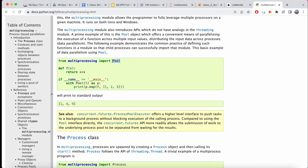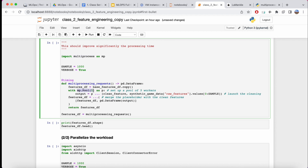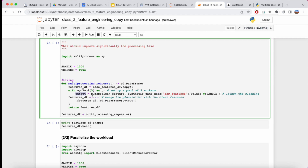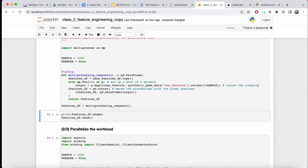A pool of workers is an object that spreads workload across CPU cores. The multiprocessing API is very well documented. You can set up a pool of, say, five workers and spread the workload to these five workers concurrently. With our pool of five workers, we launch the cleaning by mapping the clean_feature function onto the input data — processing 1,000 samples of raw synthetic data in parallel and collecting the output.